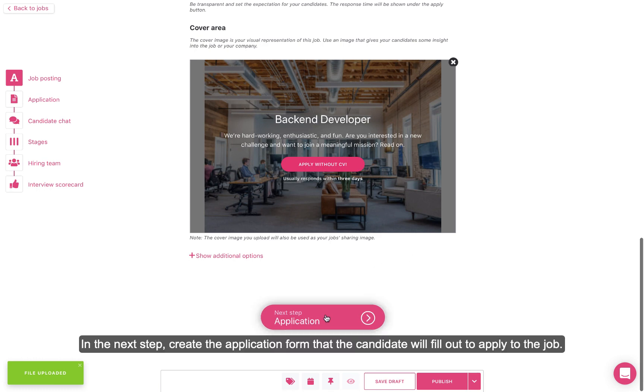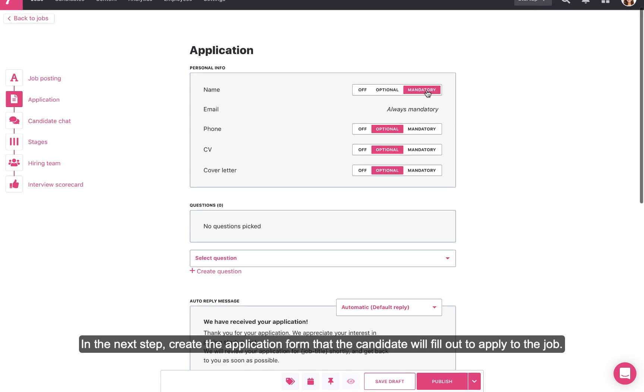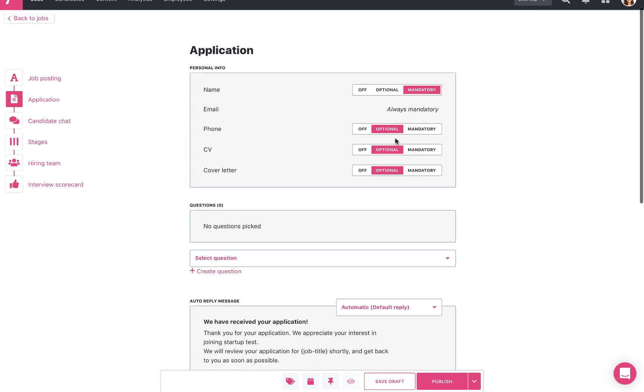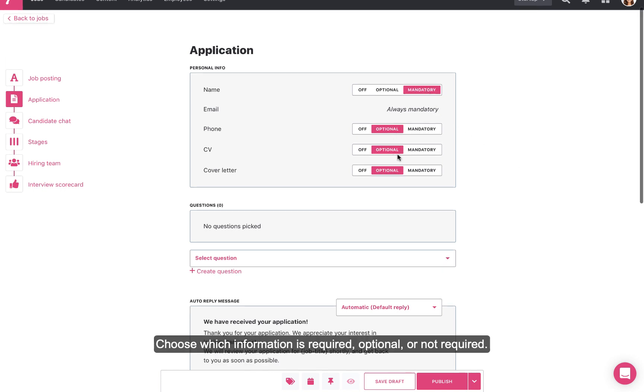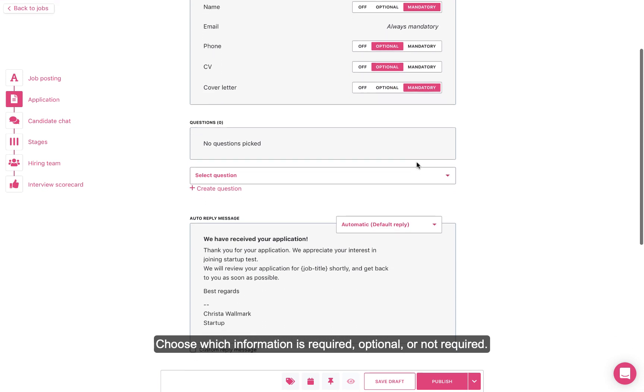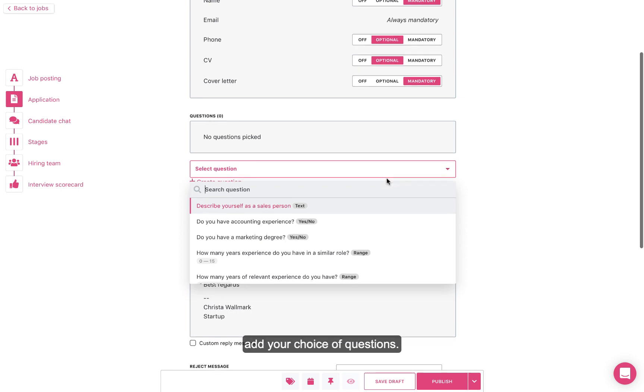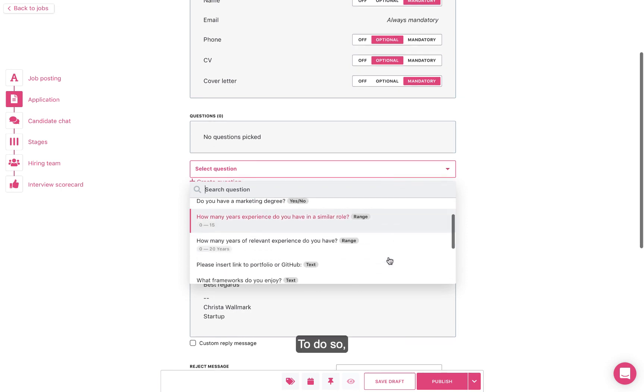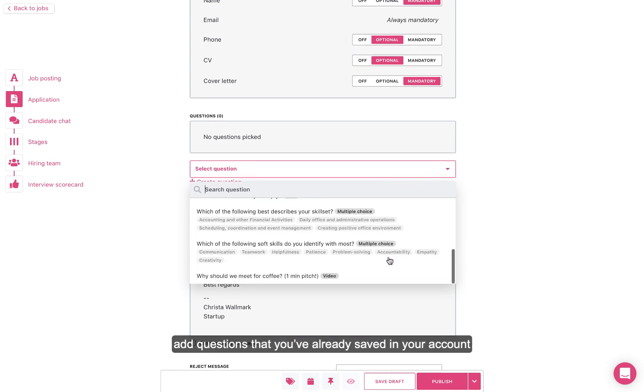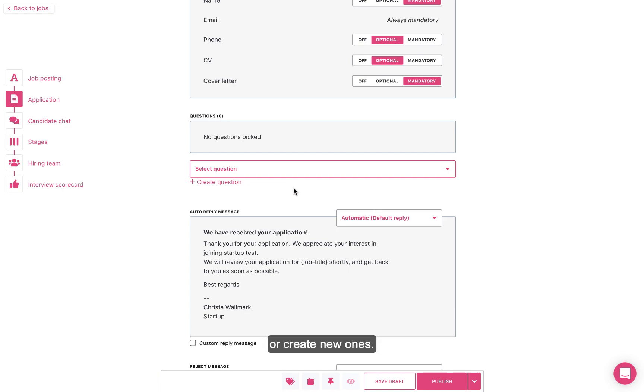In the next step, create the application form that the candidate will fill out to apply to the job. Choose which information is required, optional, or not required. If you want to know more, add your choice of questions. To do so, add questions that you've already saved in your account, or create new ones.